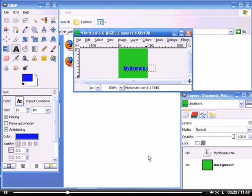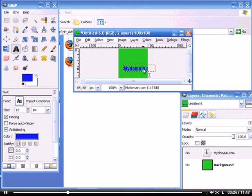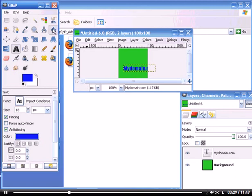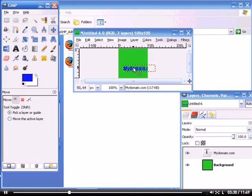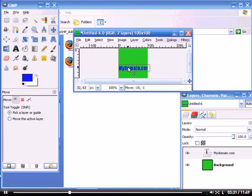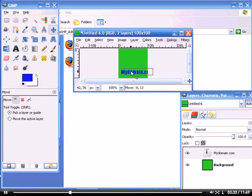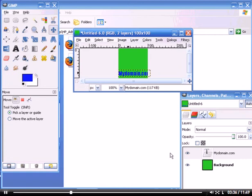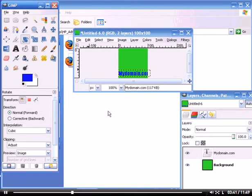We're going to click Close because that's good to go. Now we want to angle it so it's kind of going diagonally. First we're going to move it. Whenever you're moving in GIMP, make sure you've got the right layer selected. Now we want to adjust the angle.